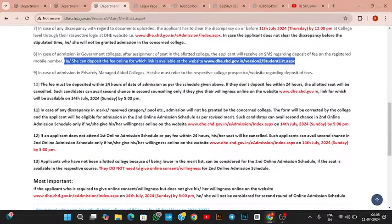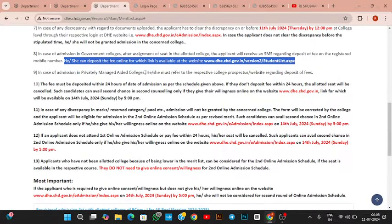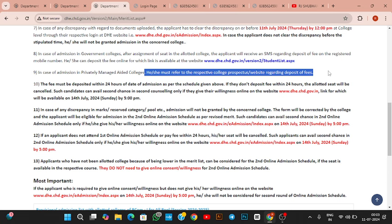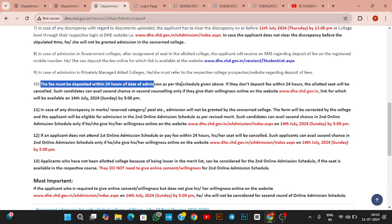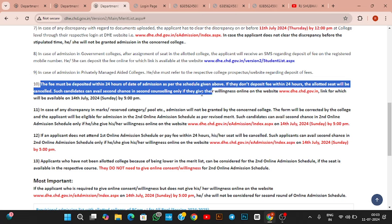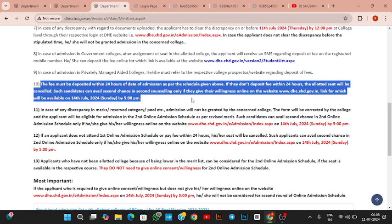In case of private colleges, they will give you a separate link — a website link or an app download link — for fee payment. The fee must be deposited within 24 hours. If you do not pay the fee within 24 hours, your seat will be cancelled.